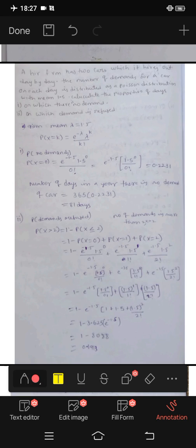Hi friends, Nenami Srinivasan. Today we are going to look at a problem on Poisson distribution. In the previous videos we covered Poisson distribution.